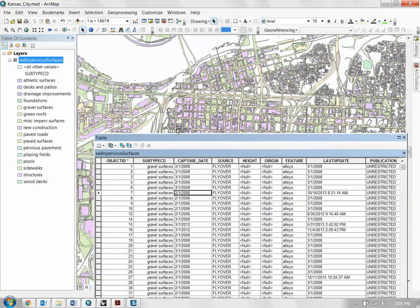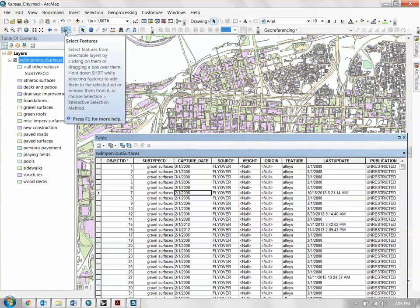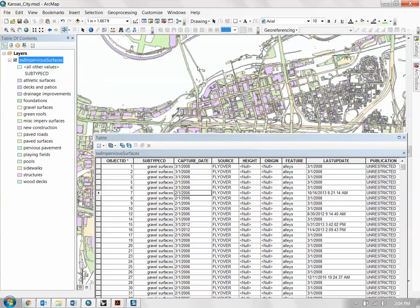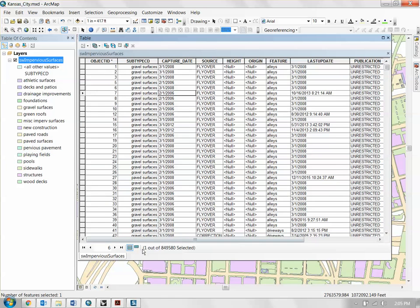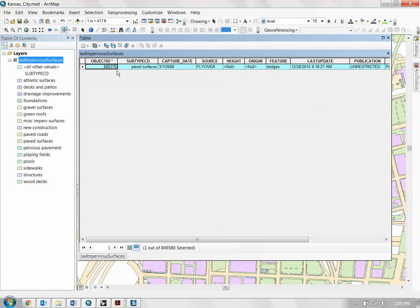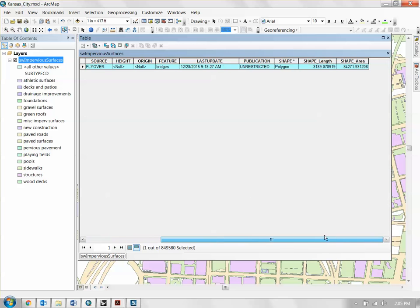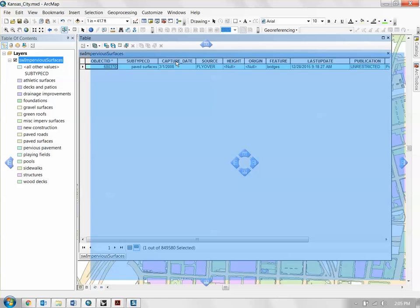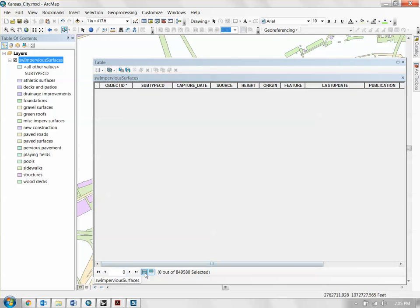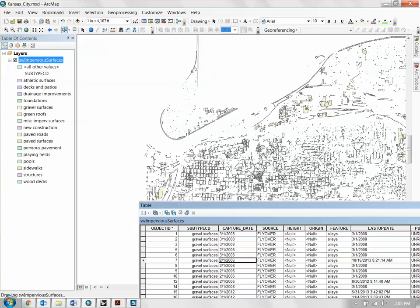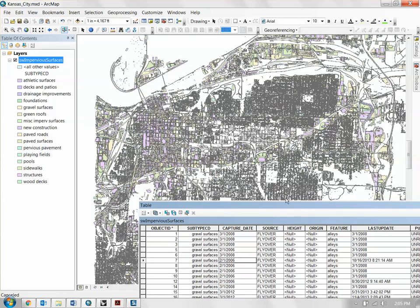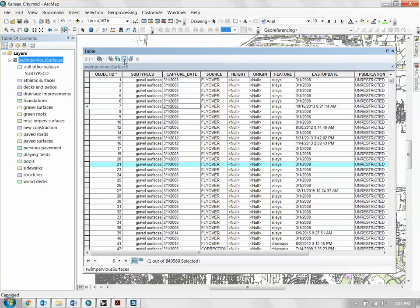If you click on an object using the select features tool, it highlights in cyan. You can see your selected objects by clicking the 'Show Selected Records' button at the bottom of the attribute table, which shows all information about that particular object. You can also conversely select objects directly from the table and see where they lie on the map. To deselect, click the 'Clear Selection' button.